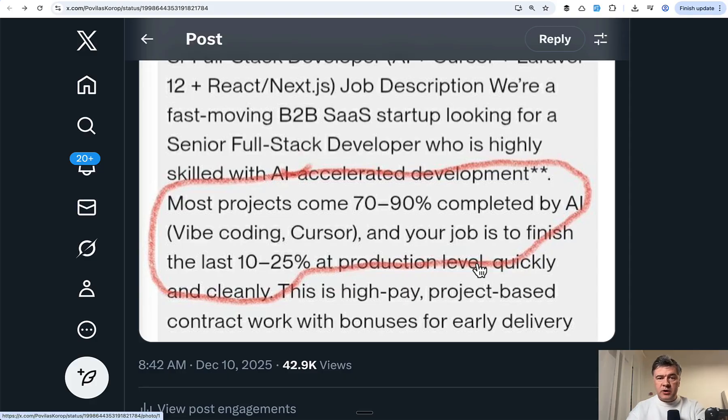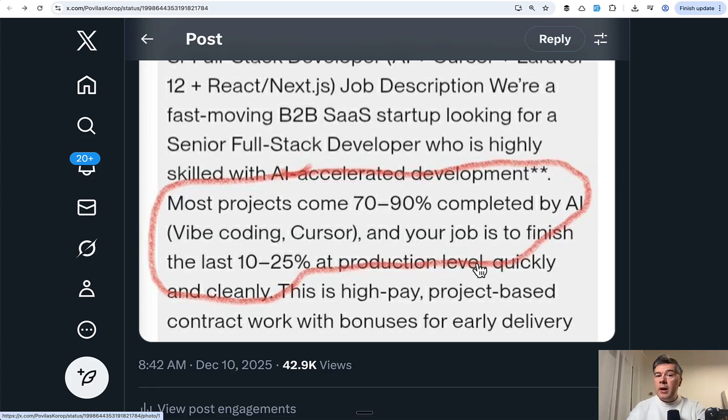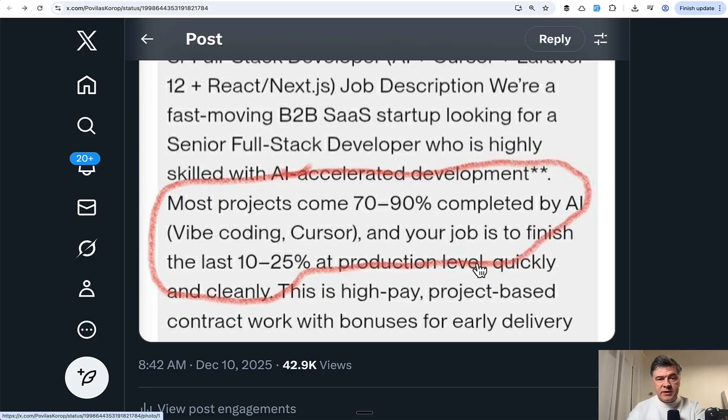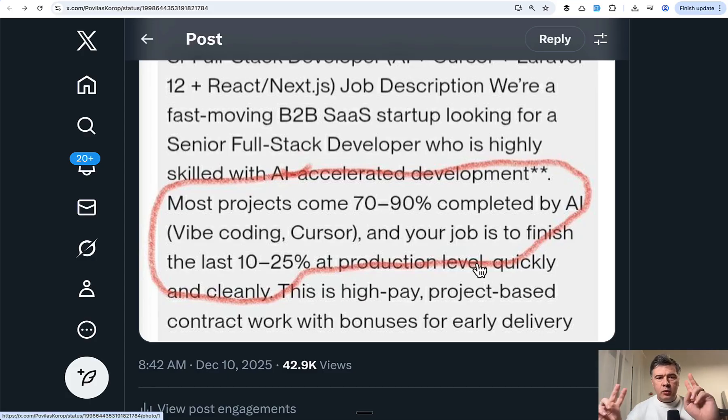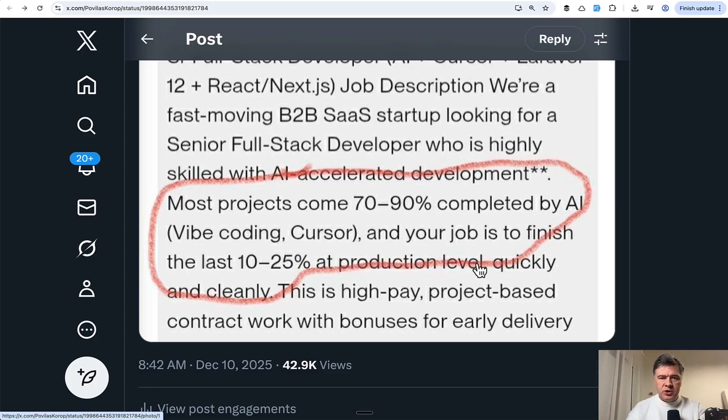This is my prediction, because you will probably agree with vibe coding popularity, there will be much more crappy software that is tried to be released to the world. And of course, version 0.1 may succeed. But then real developers should come in and work on version one, version two, and so on.